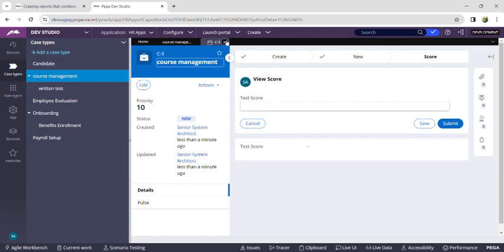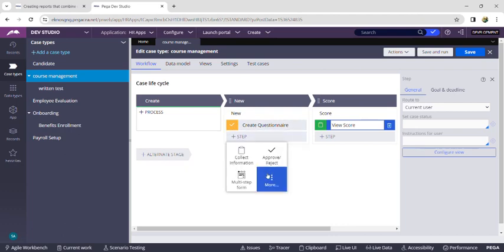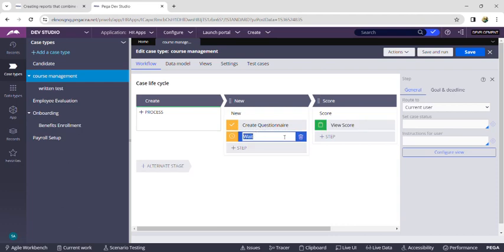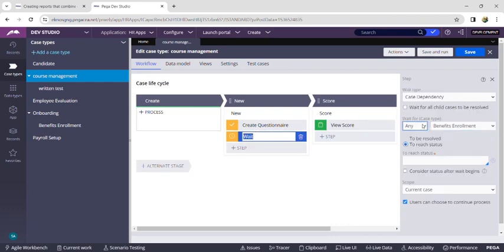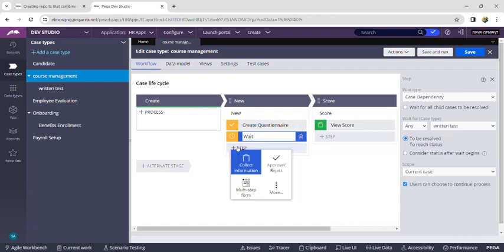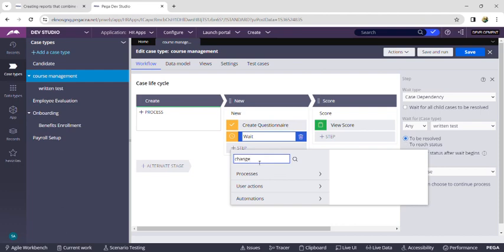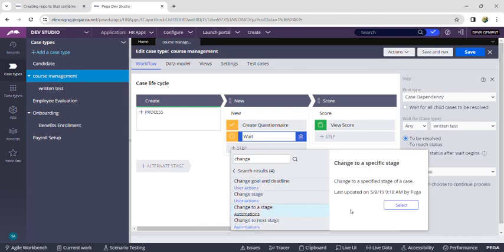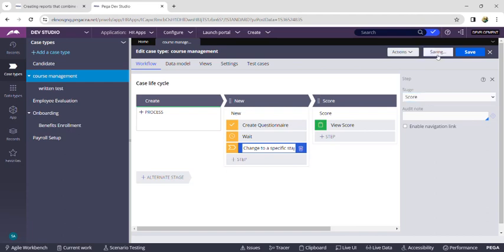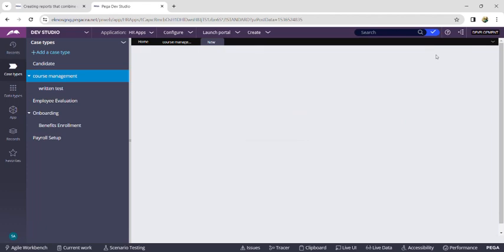When saving and running, we see the test score field appears without running the question page first. To fix this, close and add a Wait step. On the right side, click 'Wait for Case Type', select your child case type 'Written Test' from the dropdown, and click the radio button 'To Be Resolved'. Then add another step — Change to a Stage — and select the stage name as 'Score'. Now save and run the case.